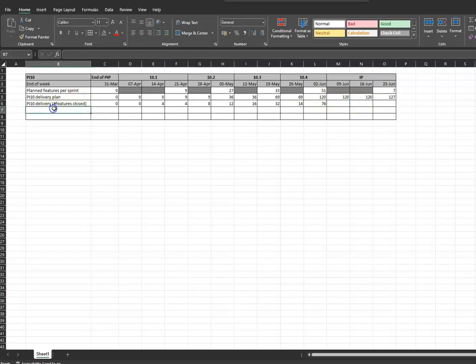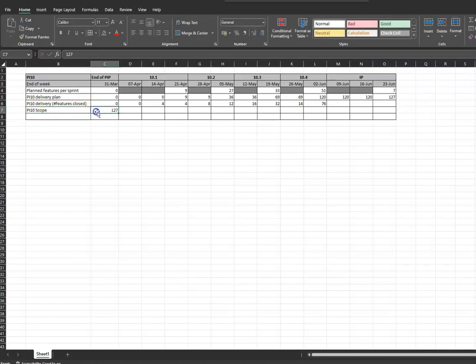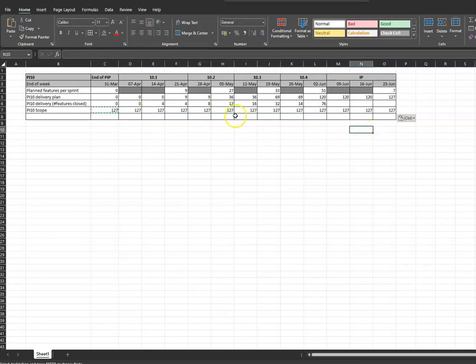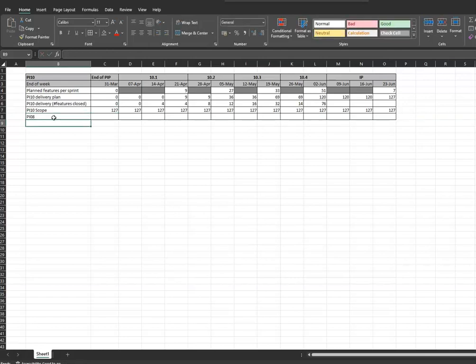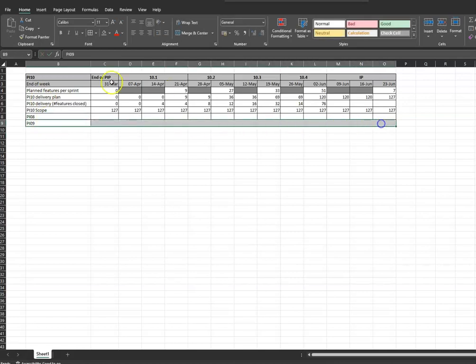The next one is the actual PI scope — that's the 127 features. They are planning on delivering 127 features for the whole PI. Now what's very useful is to do a comparison. I find it really useful to track your previous PIs — so you might want to see the trend of PI 8 and PI 9. A great way to do this is to put in the number of features that in the last PI and previous PI that they closed.